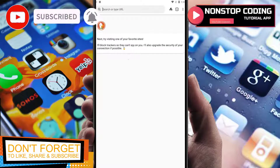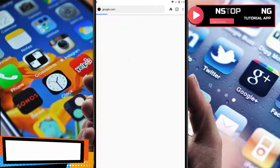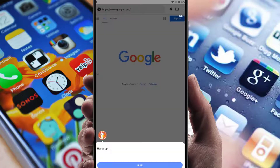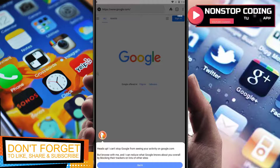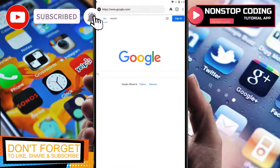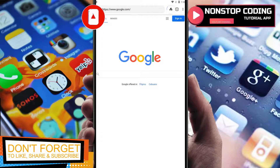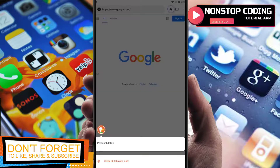Let's try google.com. Here you can see a heads-up message: it can't stop Google from seeing your activity on google.com, but browsing with it can reduce what Google knows about you overall by blocking trackers on lots of other sites. Easy to use and simple.